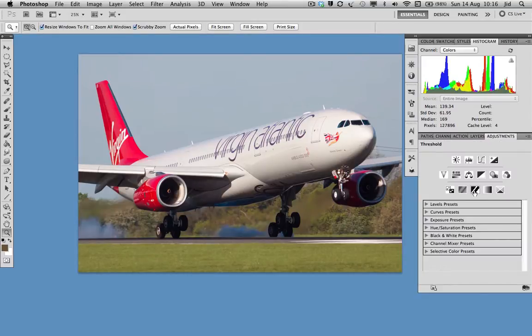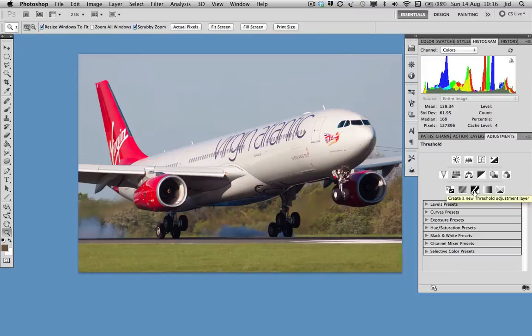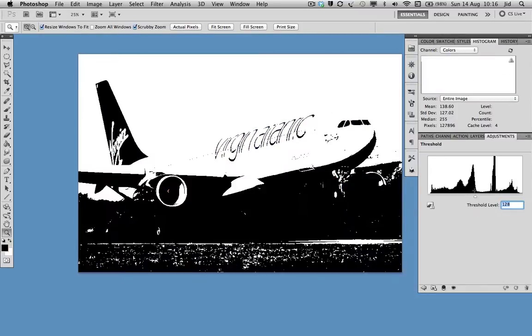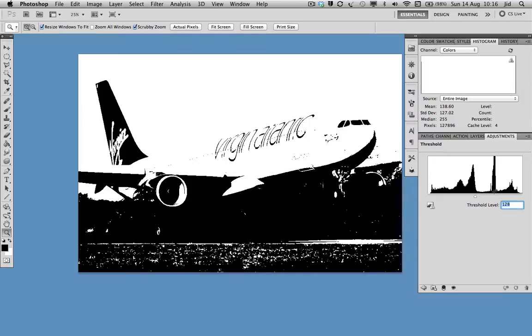So create an adjustment layer, a threshold adjustment layer. Select that, and there we have turned the image into a black and white image. All the white is on the right-hand side of the histogram, all the black is on the left.